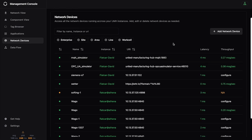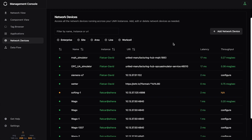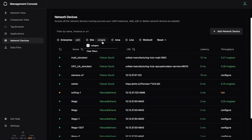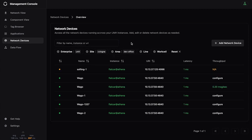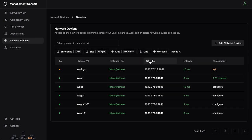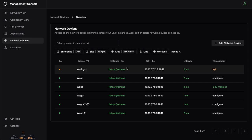And previously we've seen the network view where it's like graphic, but here it's very good if you have really a lot of network devices. First you can filter for enterprise, site, area, line, etc. You could also now filter here by IP or instance name or whatever. A lot of filters are available.